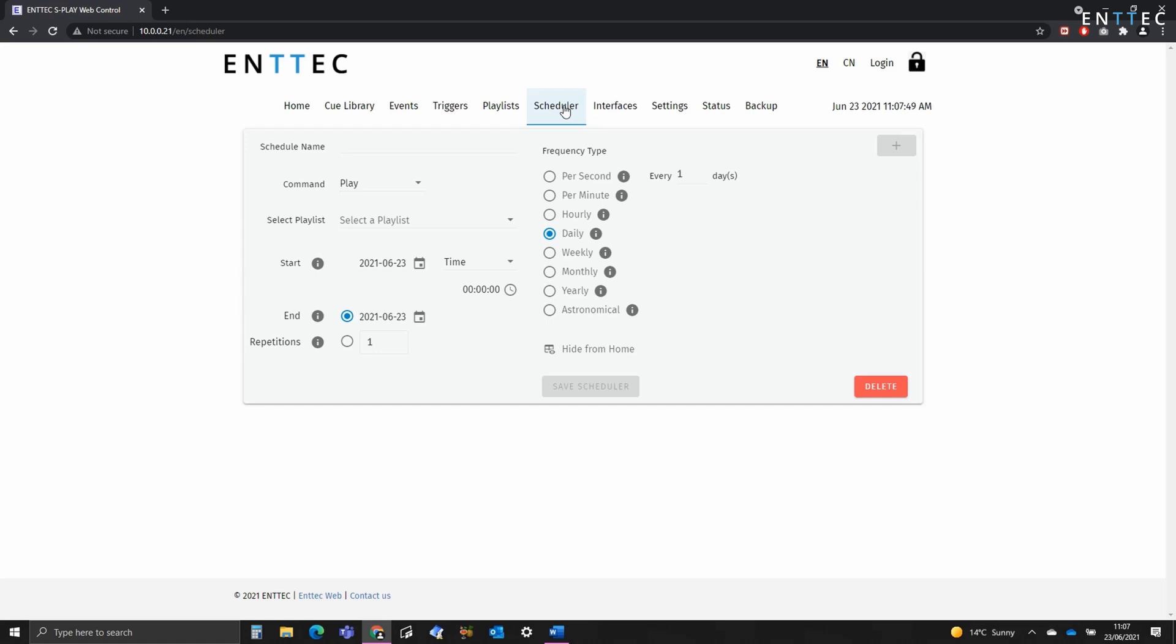The Splay Scheduler allows you to playback, pause or stop playlists based on the time and date. For schedules to work correctly, your time and location must be set on the settings page.